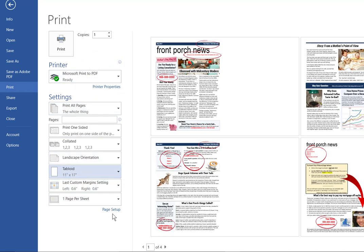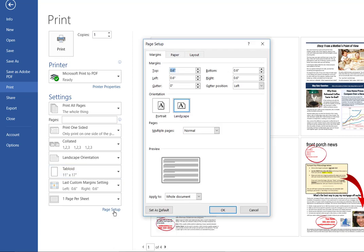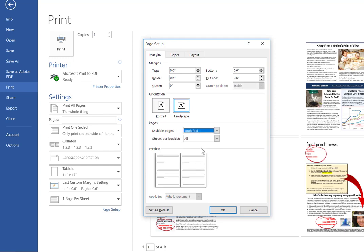Next, we'll go down to where it says page setup at the very bottom. Click that link. We're going to go here in the middle where it says pages. Currently it shows multiple pages normal. Click the arrow and choose book fold.